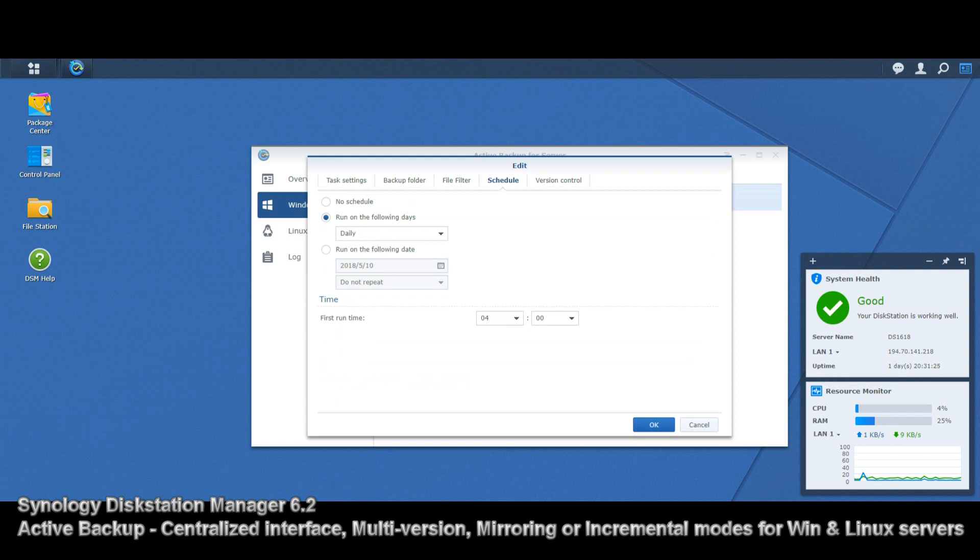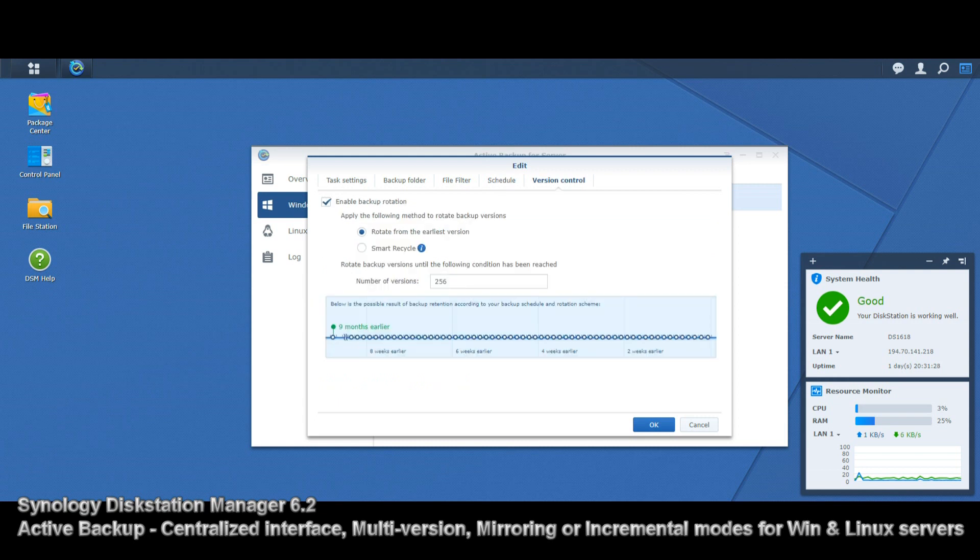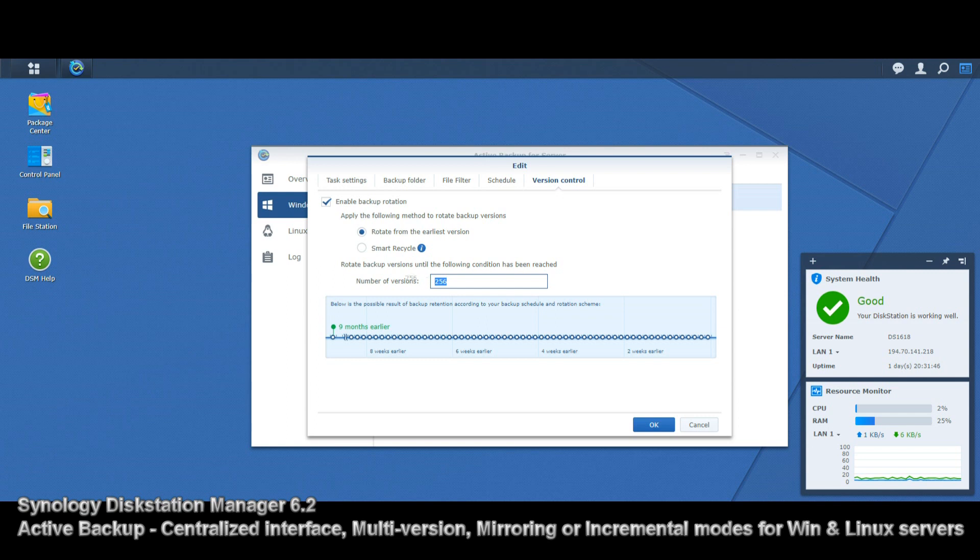If we go to the schedule, this is where you can run when the schedule of backups takes place. And versioning, this is the big one. Not only have you got standard versioning, but also smart versioning. You can set up the number of versions—in this case 256—of all those files you're creating. You can minimize or increase it as you see fit.